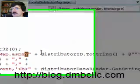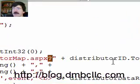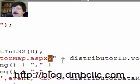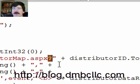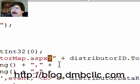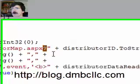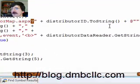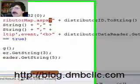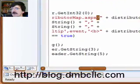You notice that all I did was question mark distributor ID. A lot of people don't know this, but you don't actually have to have ID equals blah, blah, blah. If you only have one element in your query string, you can just go after that query string directly, which is what I'm doing there.